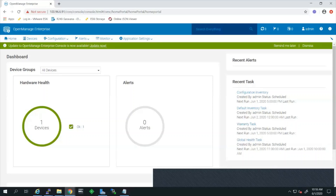Hello everyone, my name is Raygan and I am a senior engineer from the Sysman and VMware space. Today I will be demonstrating how to perform an OpenManage Enterprise console update.